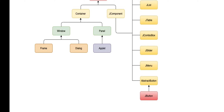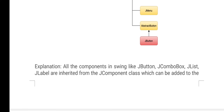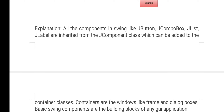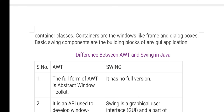Coming to the container — container is a collection of different components. You can place different components on it: Window, Panel, Frame, Dialog, and Applet. All Swing components like JButton, JComboBox, JList, JLabel are inherited from the JComponent class. Whatever components are there are all children of JComponent class, and those components are added to the containers.